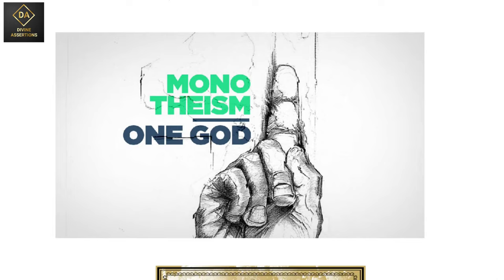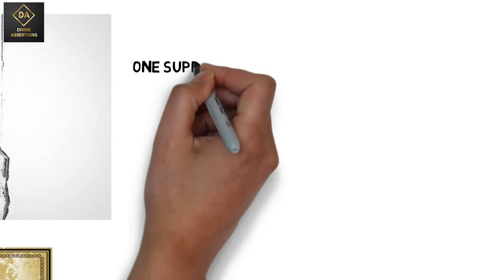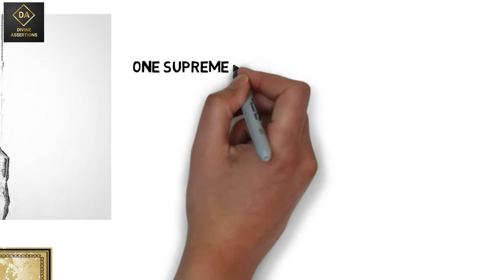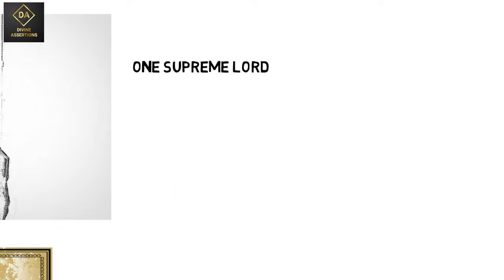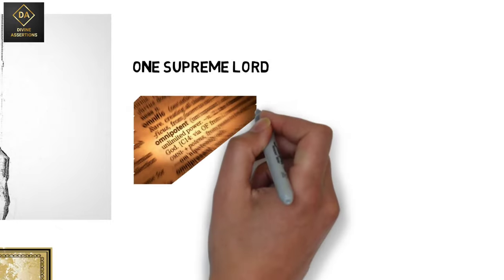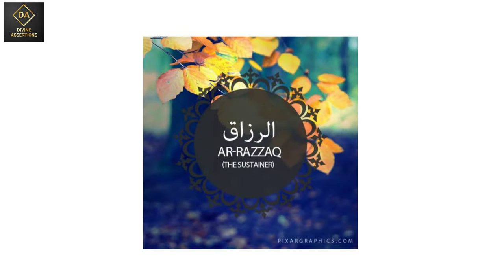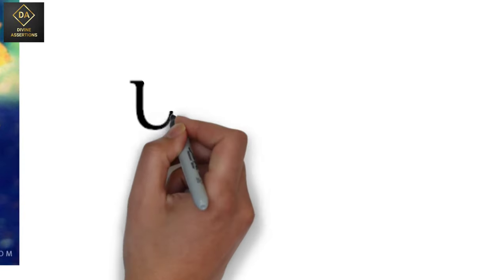Tawheed or monotheism consists of the essence of the teachings of Islam. It signifies that there is one supreme lord of the universe. He is the omnipotent and the sustainer of the world and mankind.